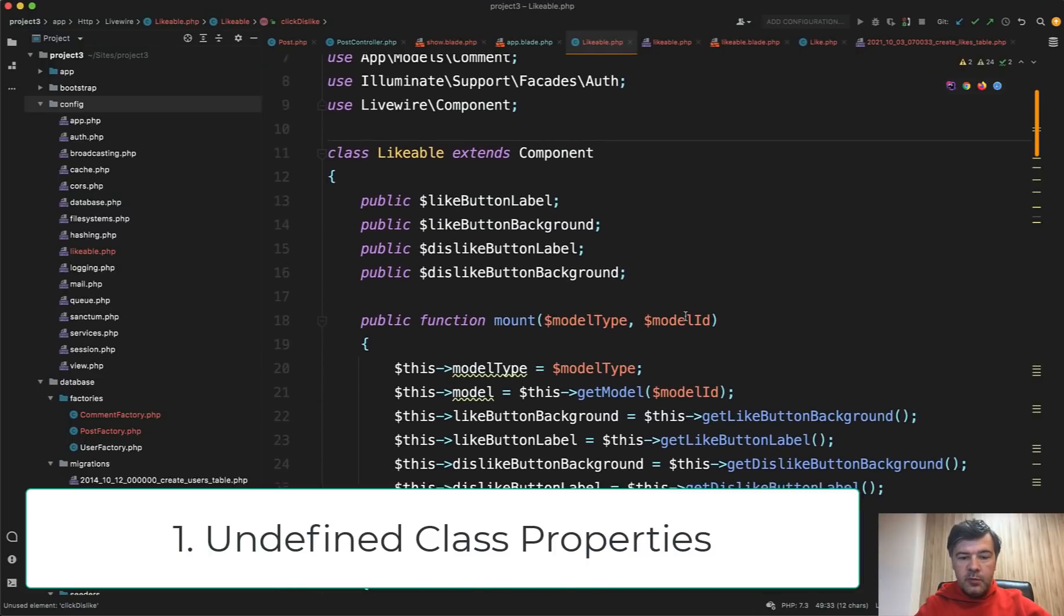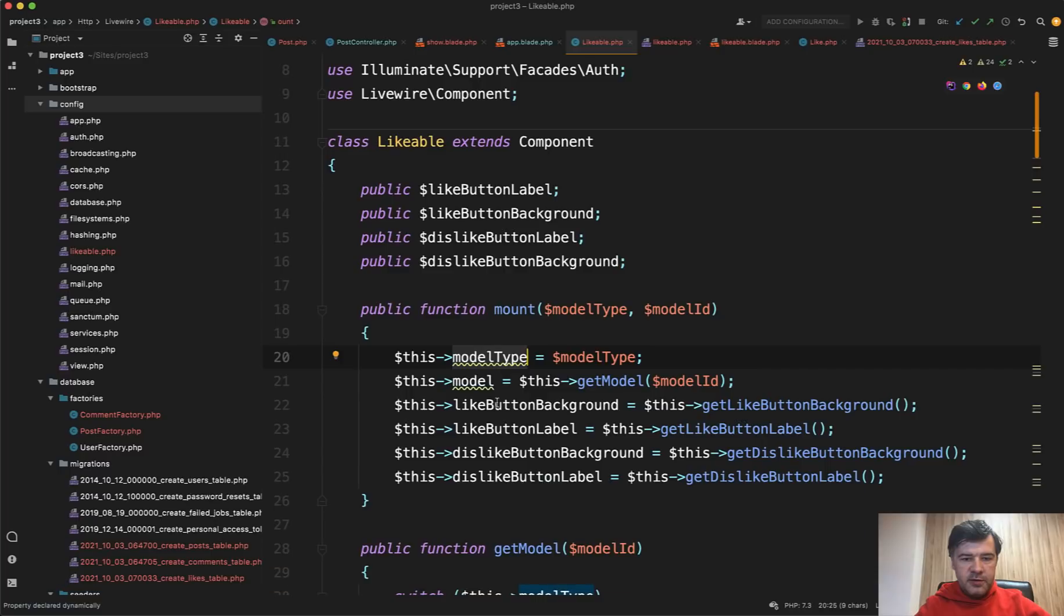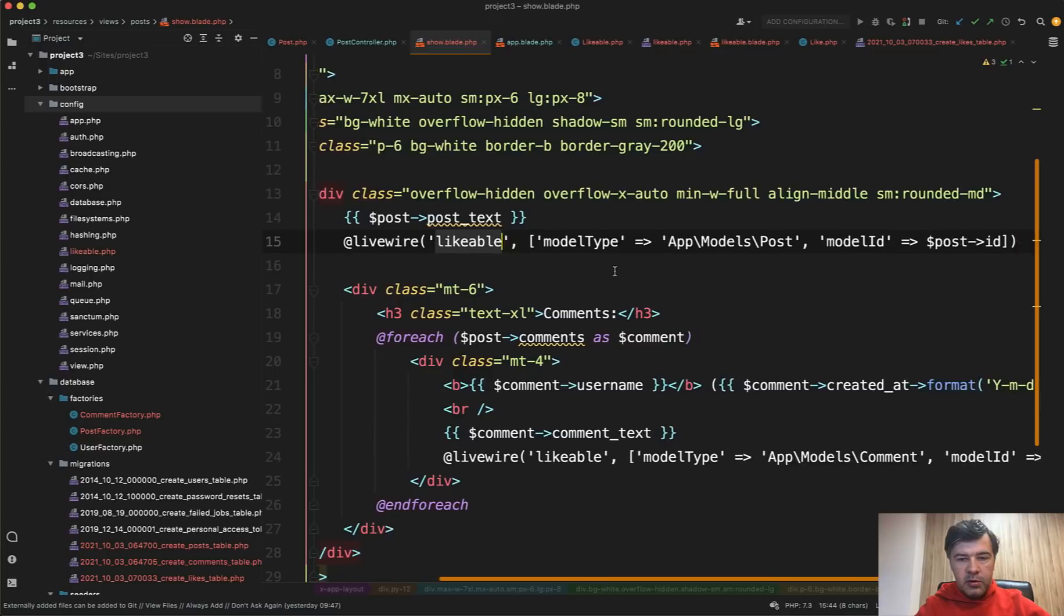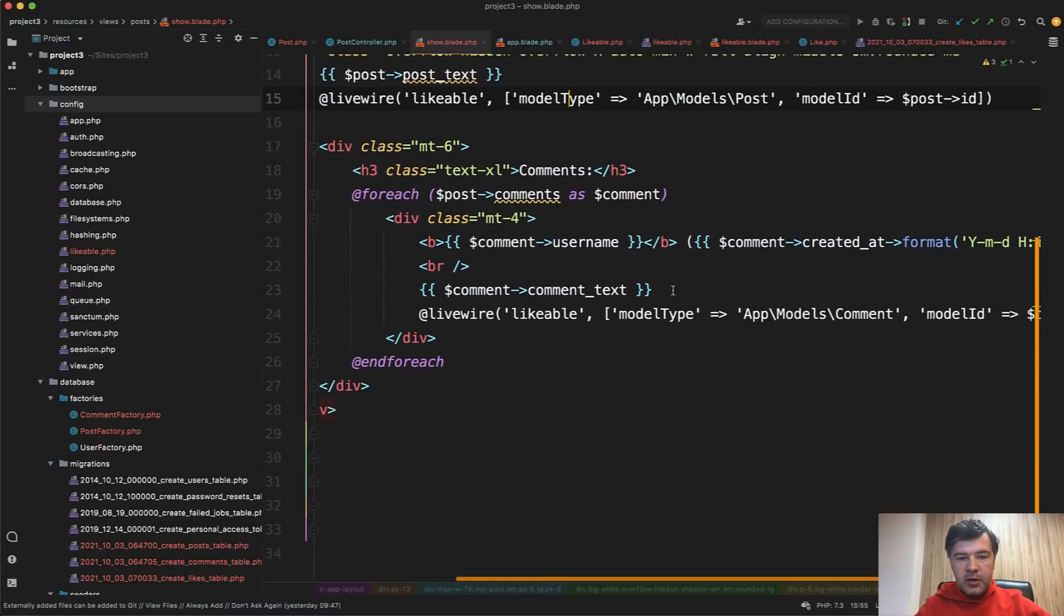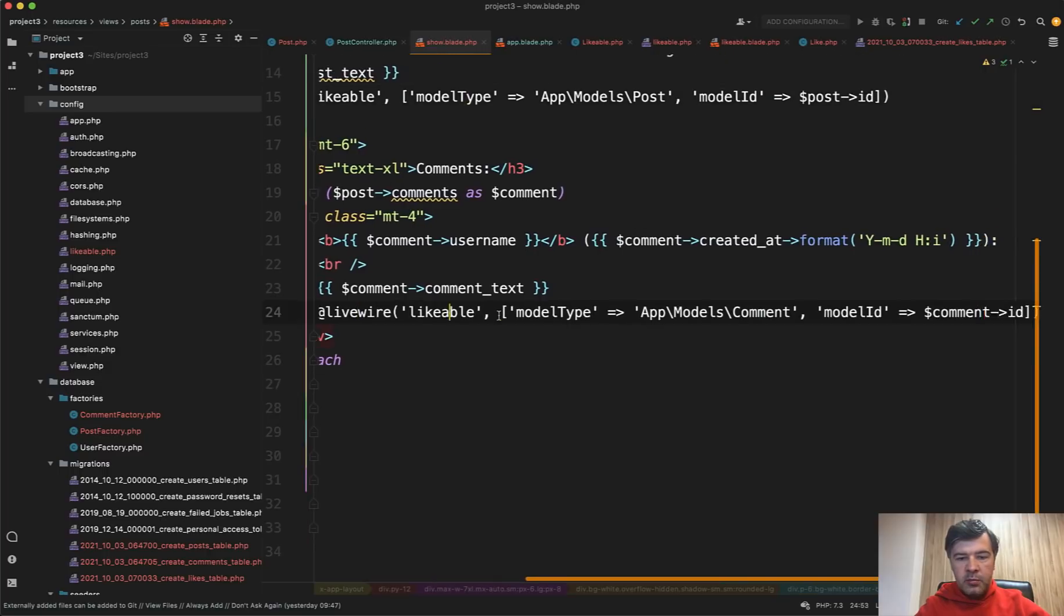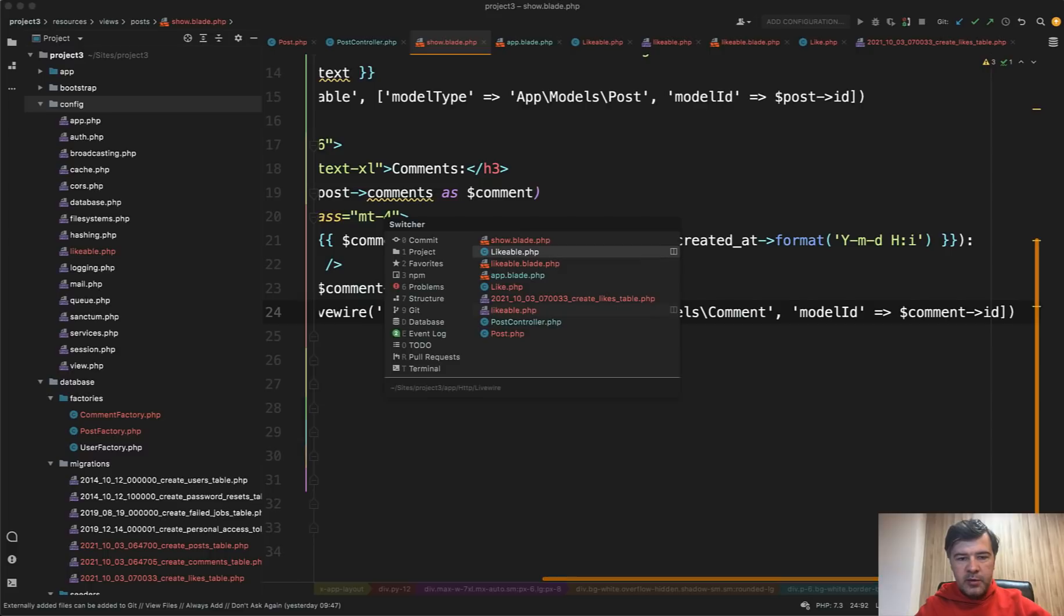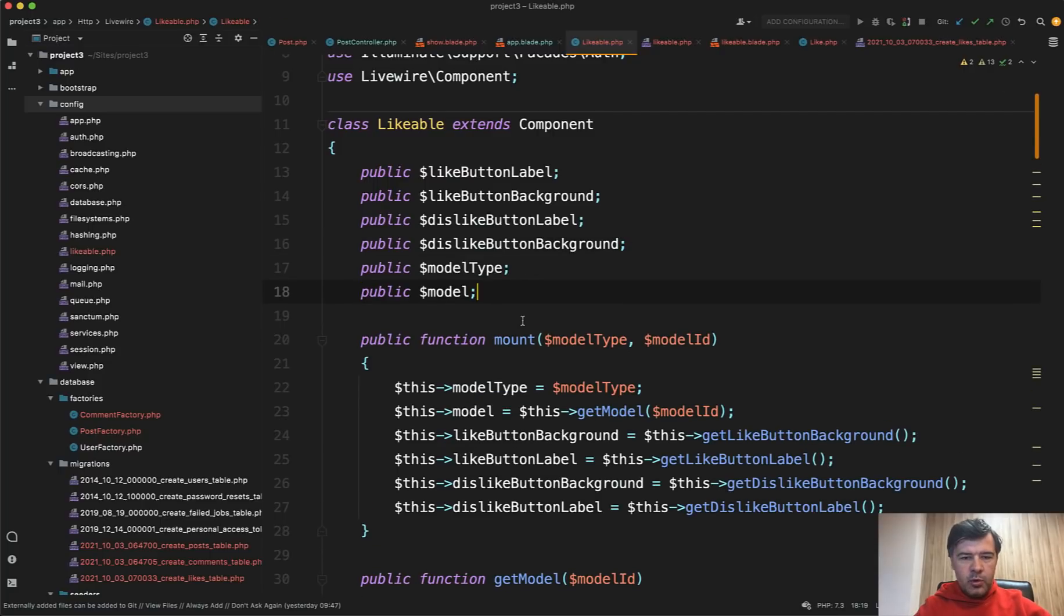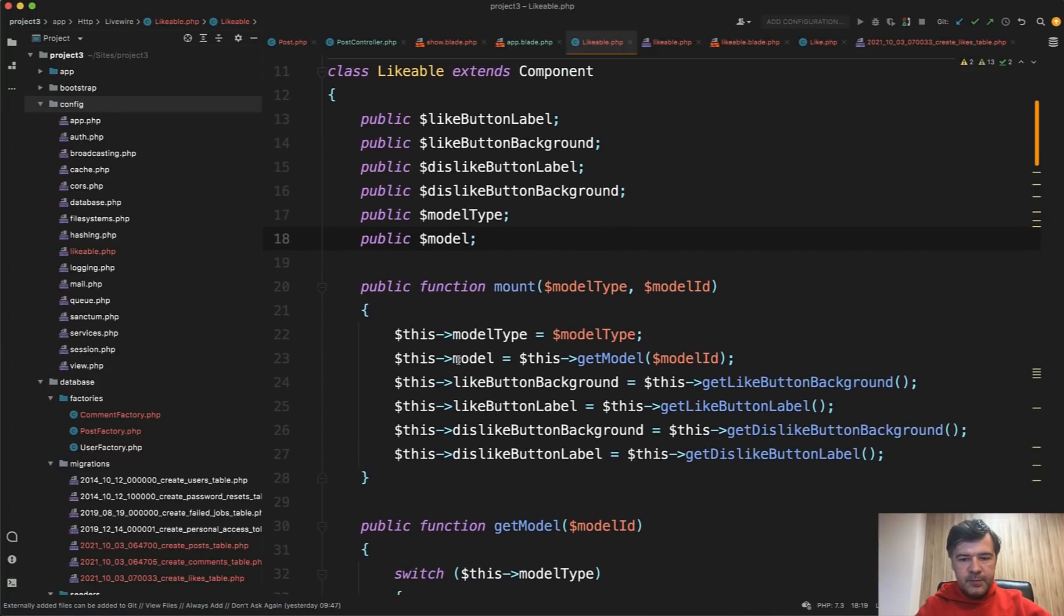But now let's take a look at this component. First, the obvious thing that even PHP storm underlines for me is these things are not defined. So mount method in the Livewire components is something like construct in every PHP class. So you pass the parameters and then from the show blade, you call the Livewire components like this.